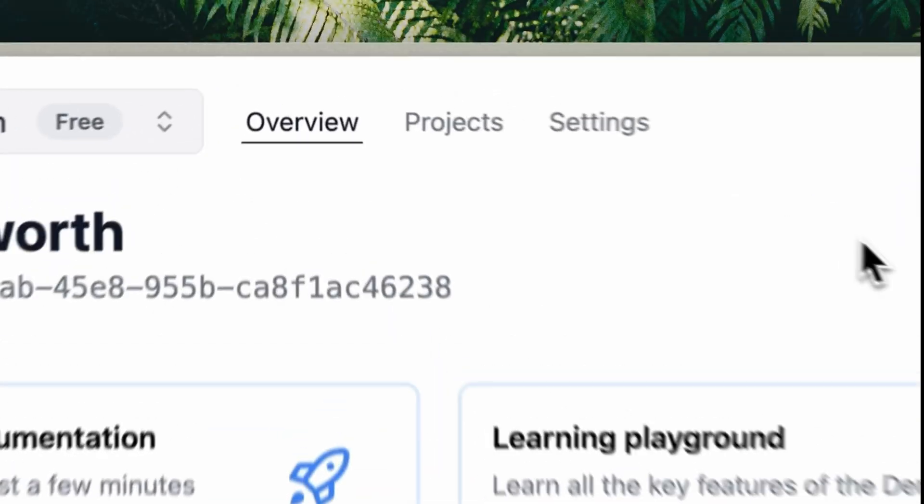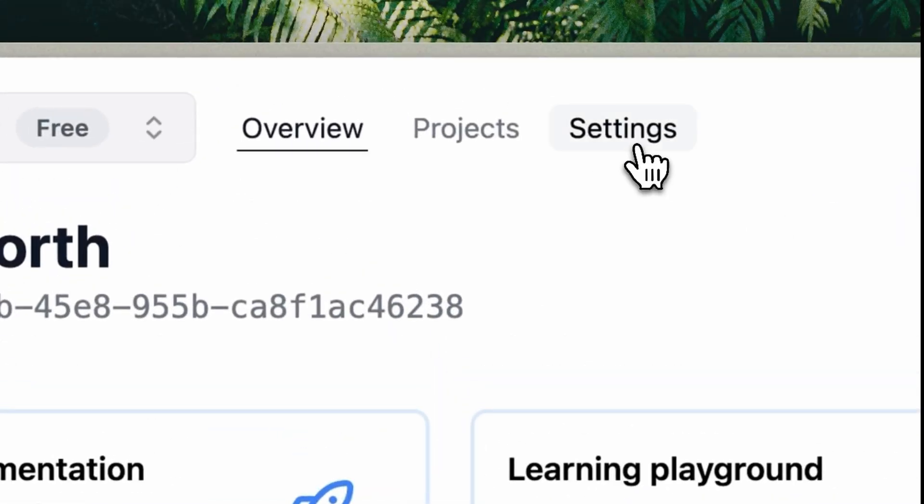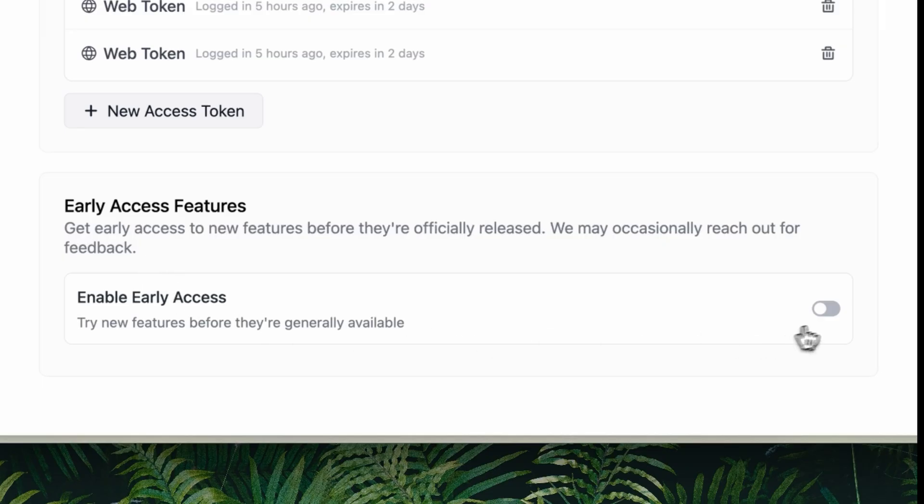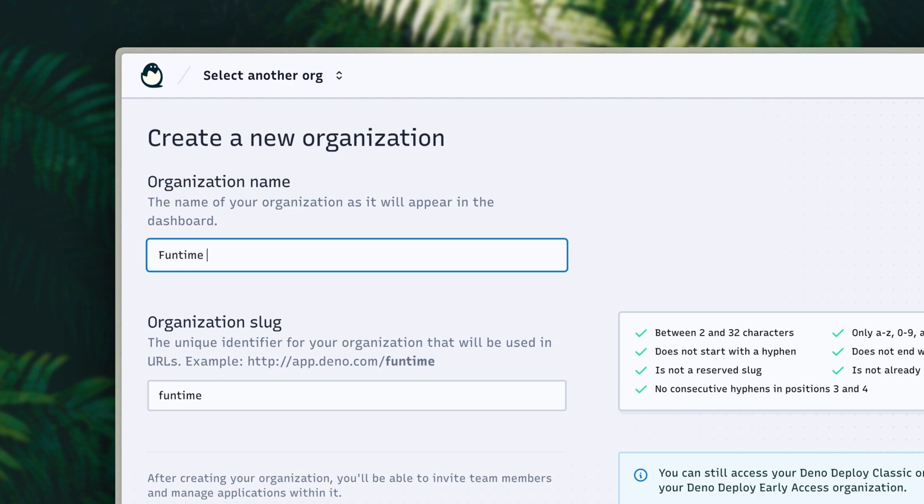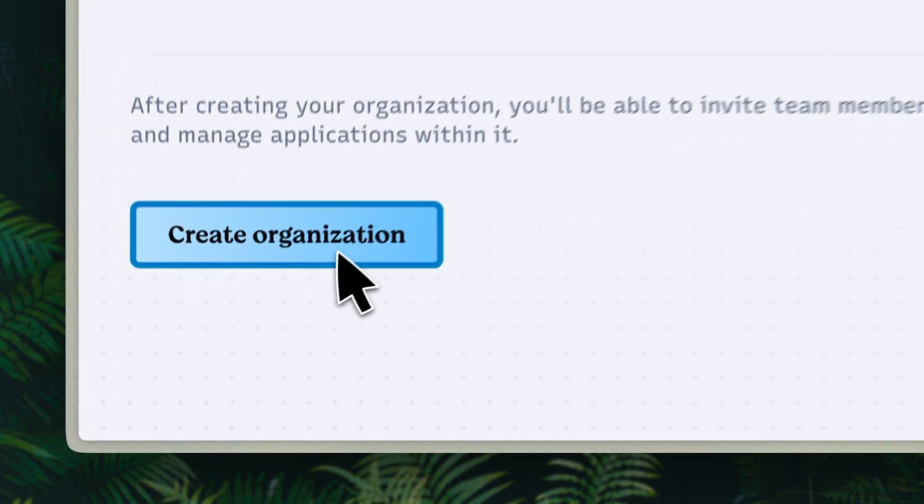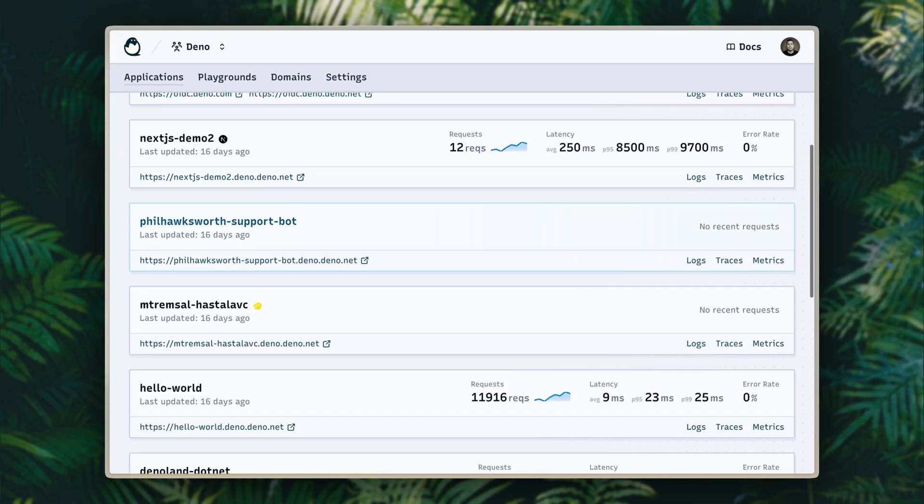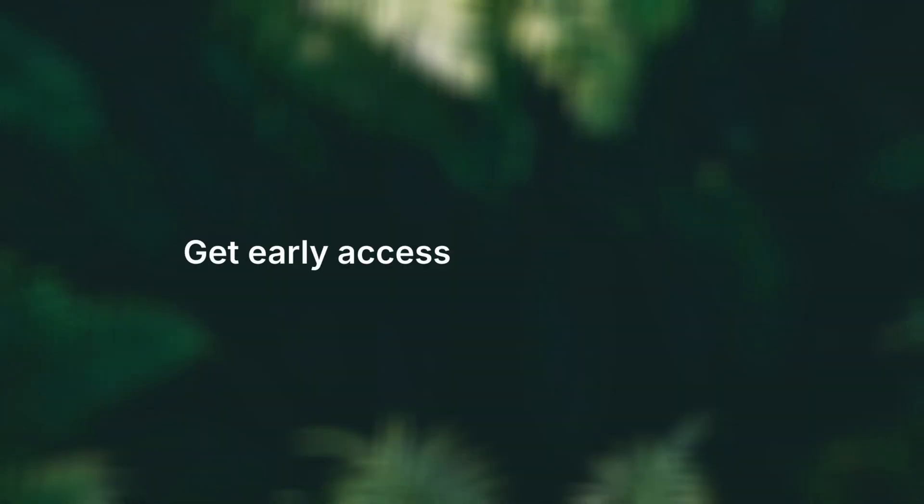To try Deno Deploy Early Access today, be sure to opt in using this control in your deploy console and create a new organization to keep all your early access experiments tidied away from your existing projects on deploy.